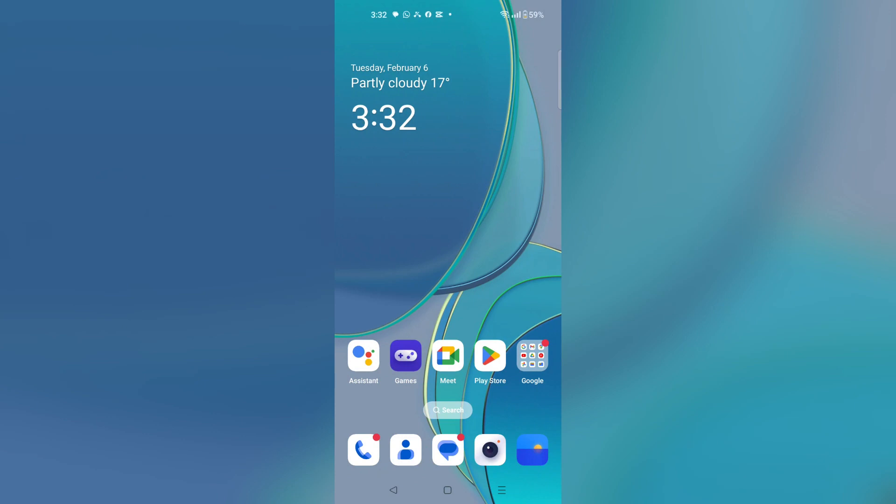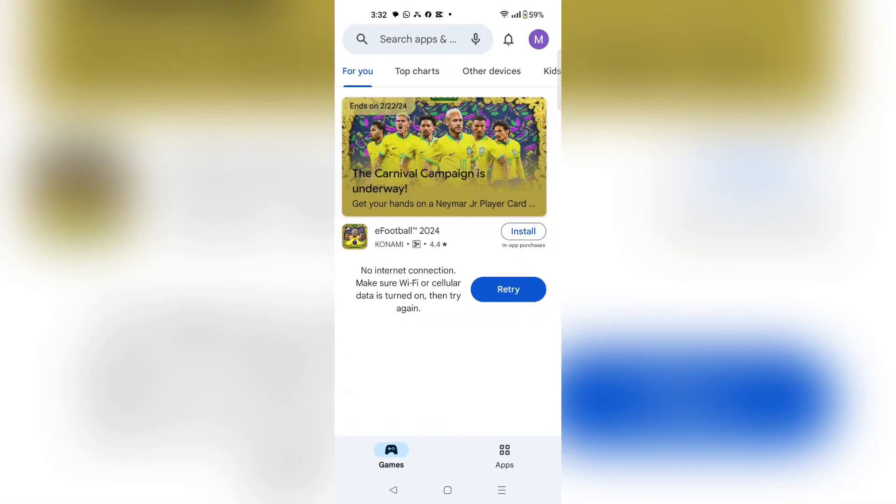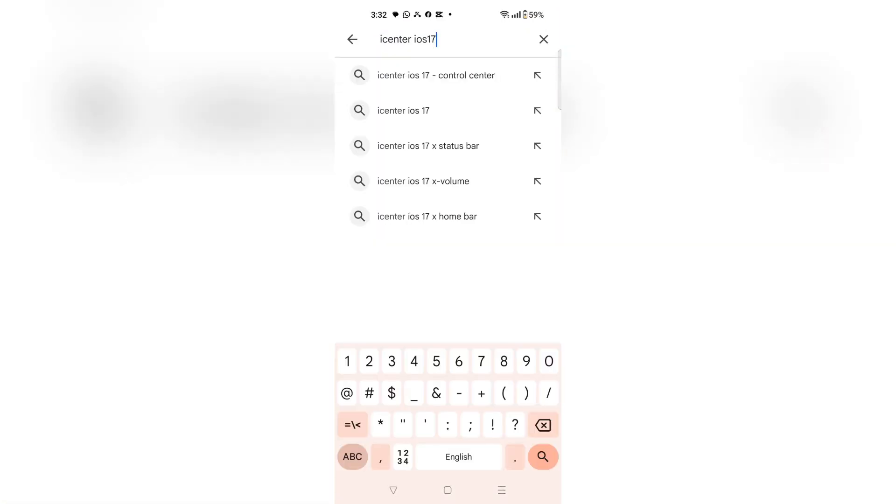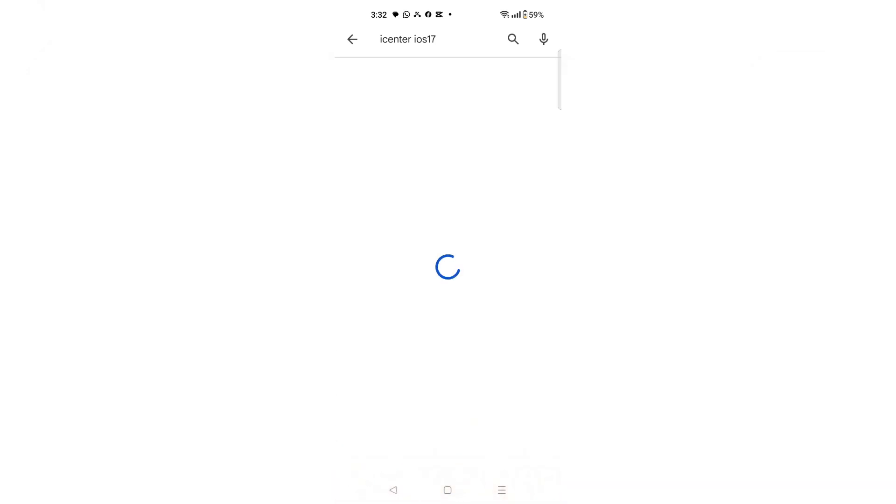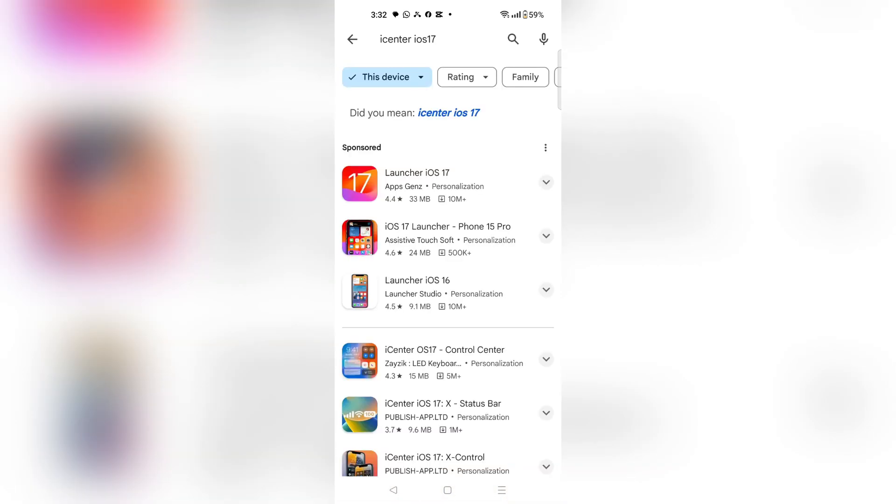How to change Android control panel to iOS control center. Let's dive in. First, you have to open your Play Store on your Android, and then search for iCenter iOS 17, which will bring you to this menu.